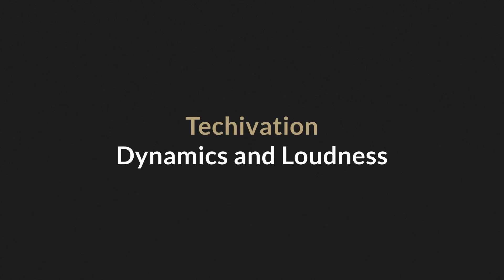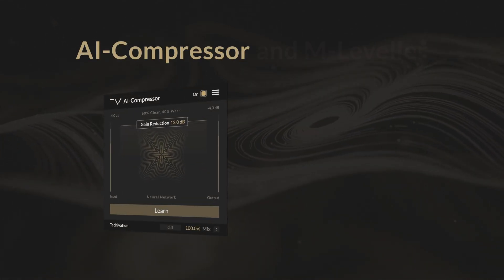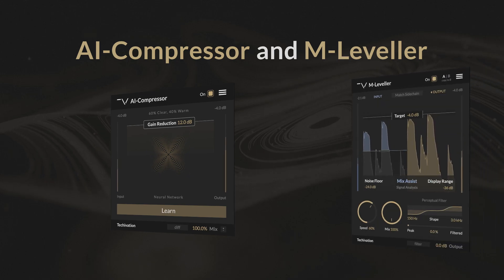Hello, and welcome to the TechOvation Dynamics and Loudness series. In our first video, we will talk about controlling dynamic range with AI Compressor and M-Leveler.